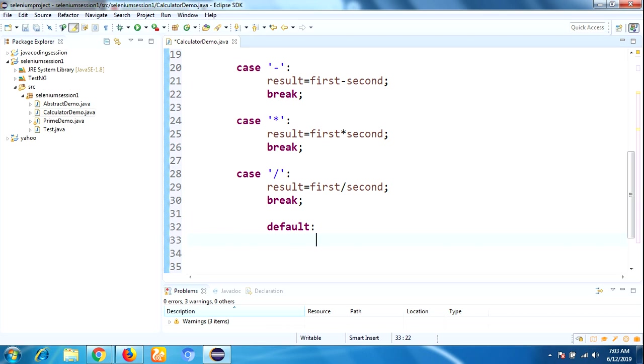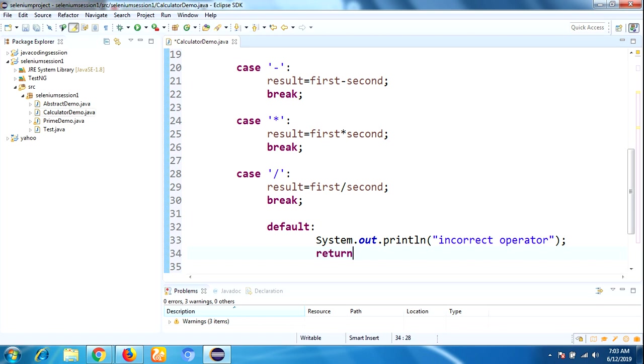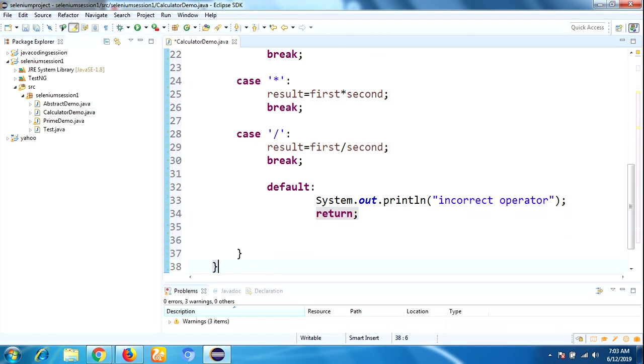In default, mention "Incorrect operator" and return. Next, we need to display the output.